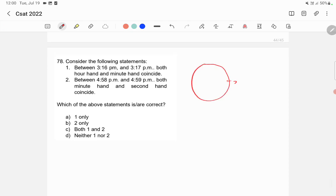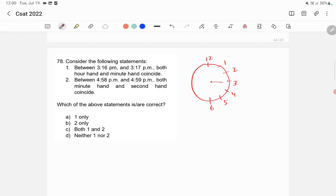This is 3, this is 4, this is 5, this is 6. Now 3:16 p.m. means our hour hand will be somewhere here and minute hand will also be somewhere here. So between 3:16 and 3:17 they will coincide—hour hand and minute hand. So this is correct. Now the second option is